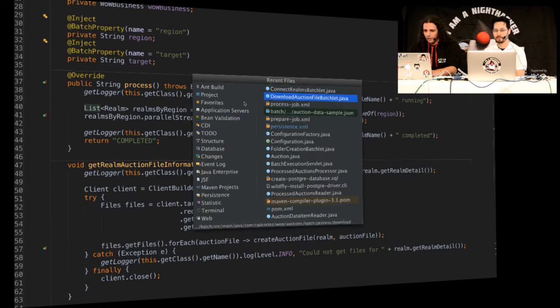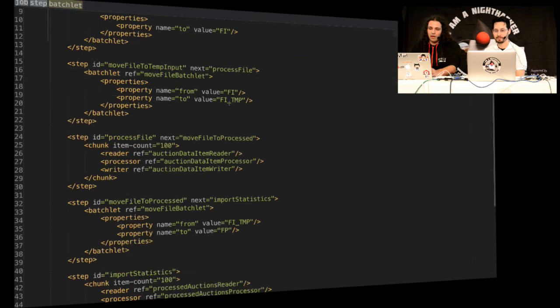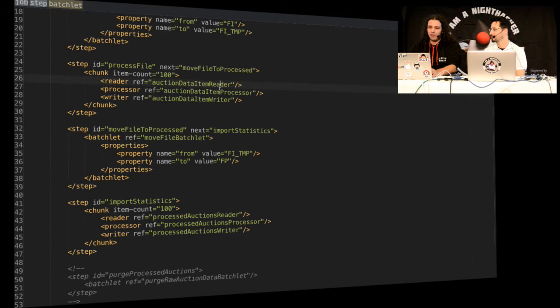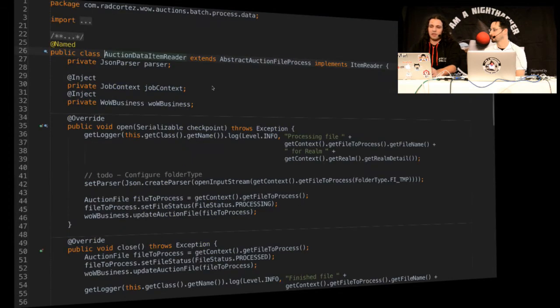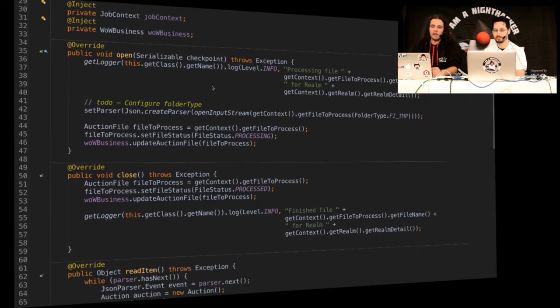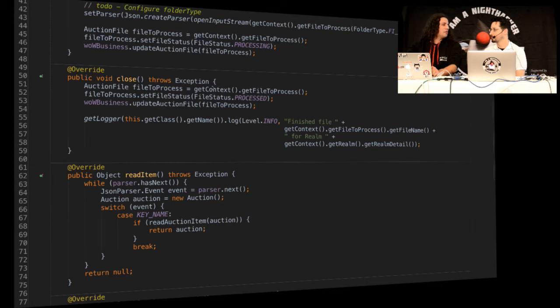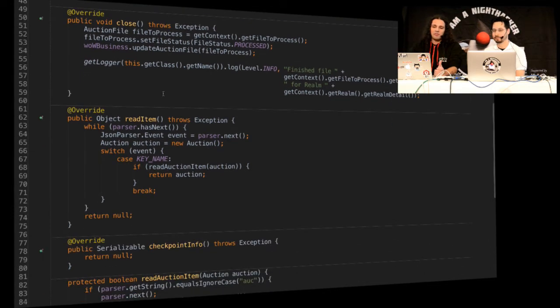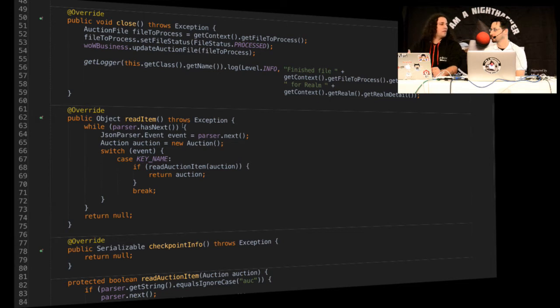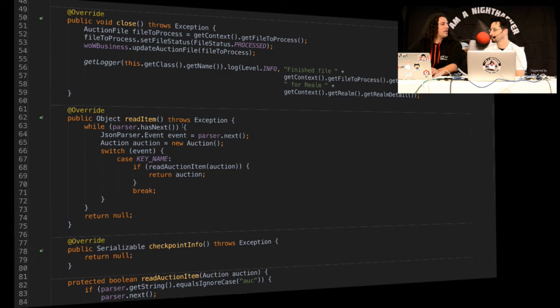Anyway, so let's get here in the process job again. So now when I get one of these files with all the auction data, what I have here is something called an item reader. And this item reader is just going to read items from the file, and then it's going to hand them to an item processor. So this read item, what it's going to do is using, as I told you before, the JSONP new specification.